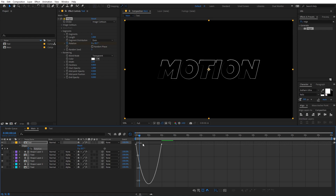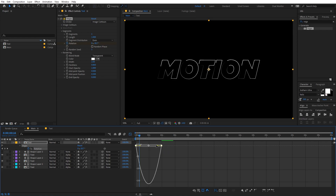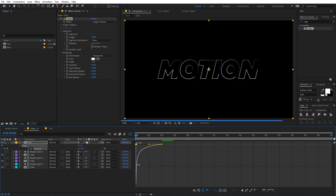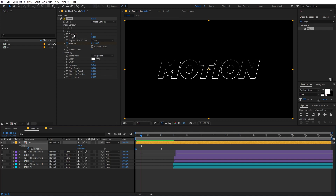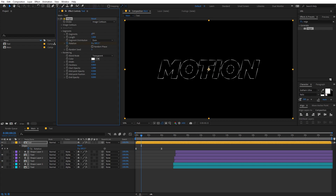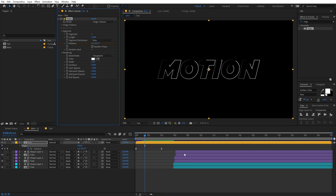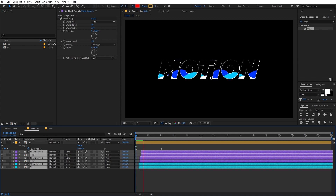Select these keyframes, press F9, then open the Graph Editor. If your graph looks different, make sure you are in the Edit Speed Graph. Select the endpoints and adjust the curve to get a really nice easing. It's completely up to you — you can increase the segments or have multiple strokes, but for this example I'll keep it at one.